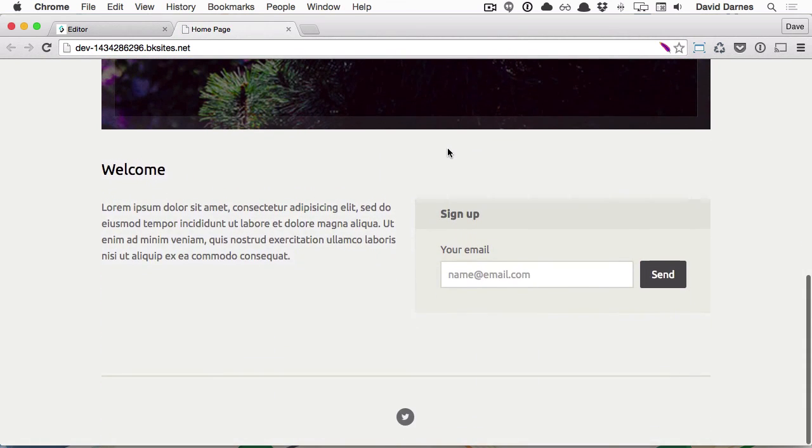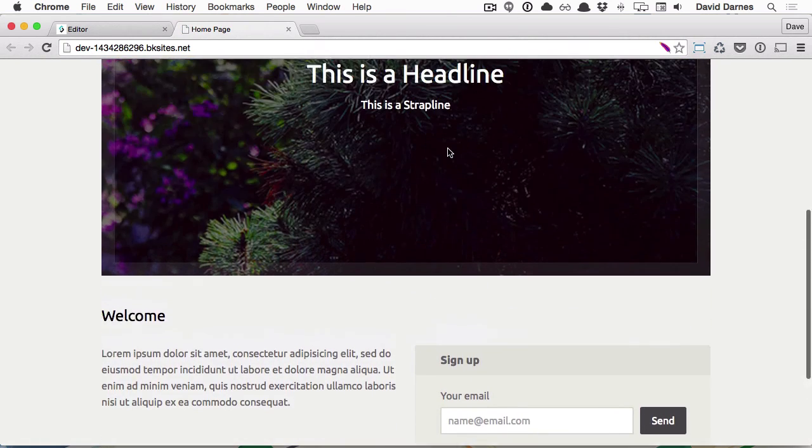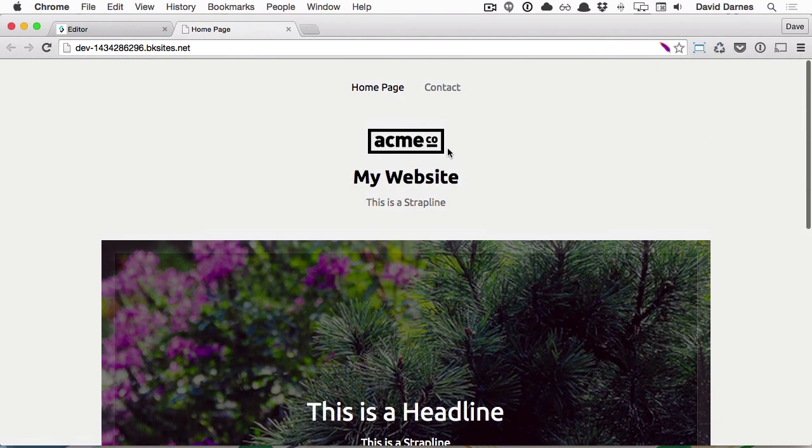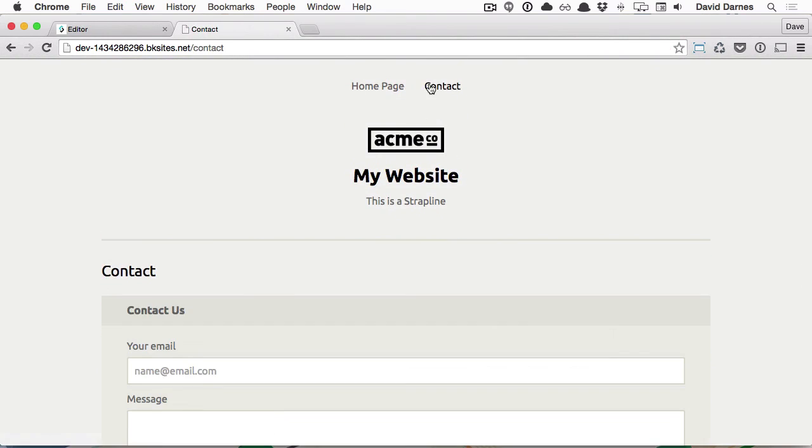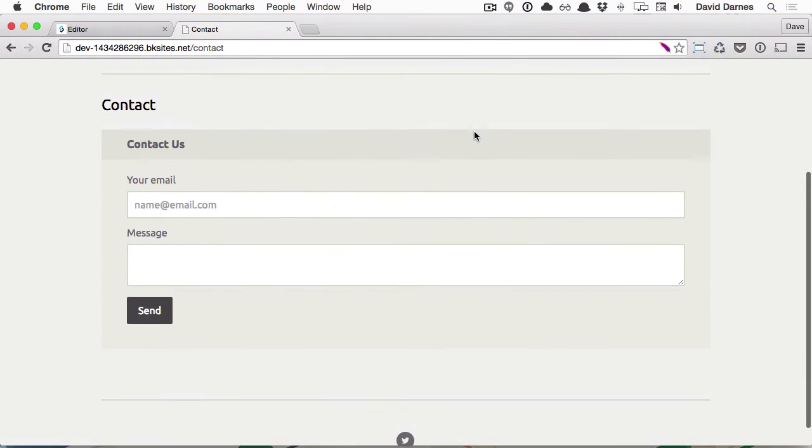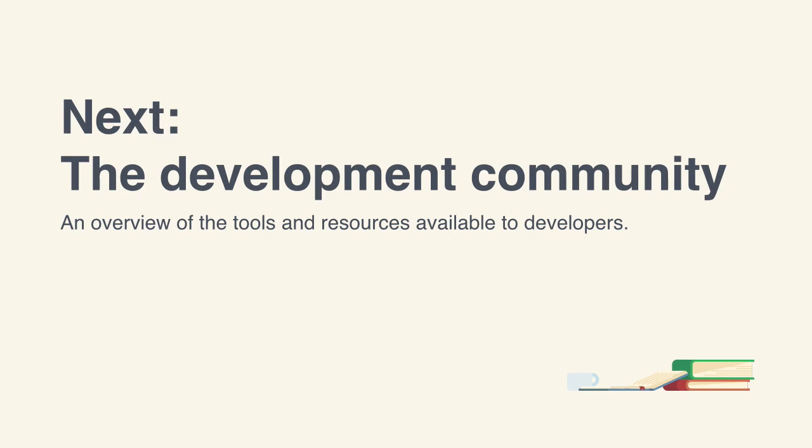Hopefully this video has given you a good idea of what the BaseKit editor can do, and the kinds of features we'll be adding into our own template during this course. In the next video I'll be showing you where you can use the BaseKit editor, and some of the other online resources that are available. I'll see you in the next video.